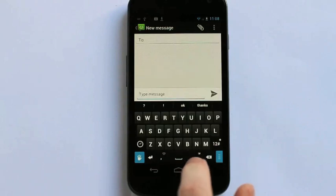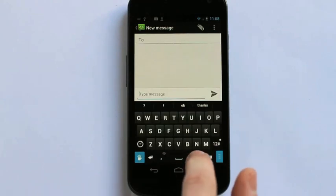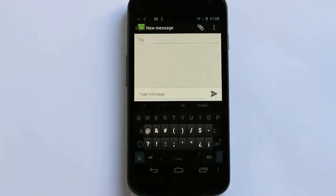For punctuation, simply click and long press the period to access your punctuation menu.